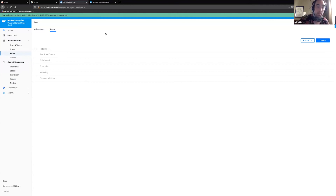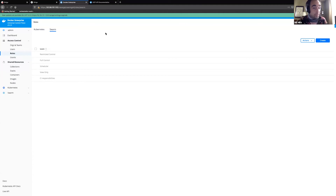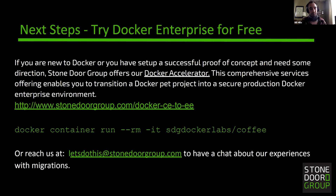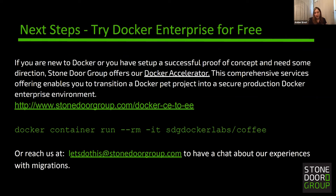By what we set up here, we can control that CI agent's access to the API and give them just the level of access that they need with this custom role that applies to the API endpoints too. That's just the tip of the iceberg when it comes to the API and everything you can do with the UCP. There is so much — it's a powerhouse in what it is capable of doing.